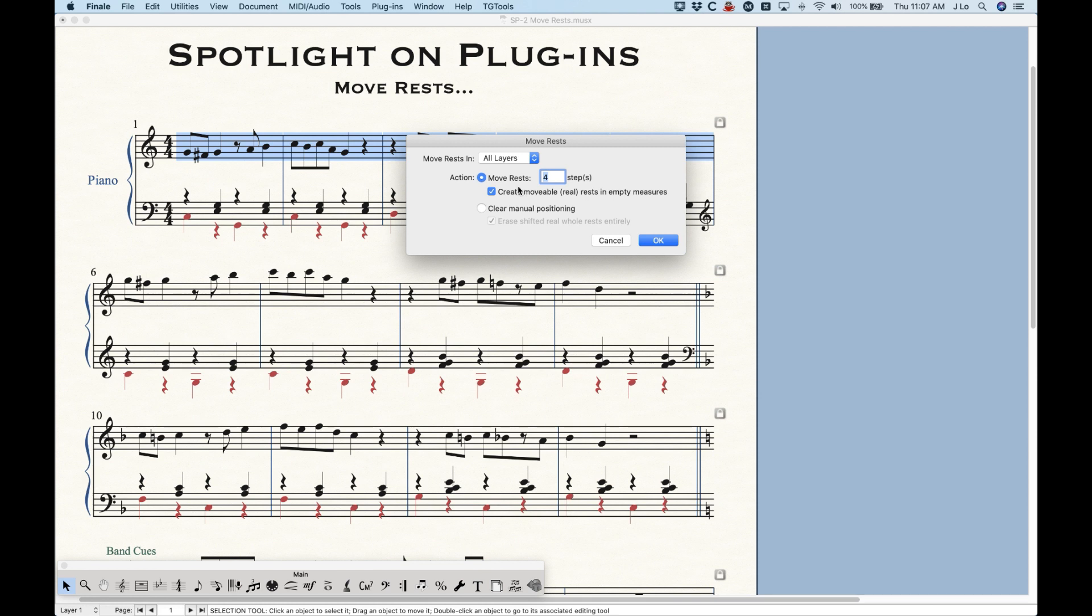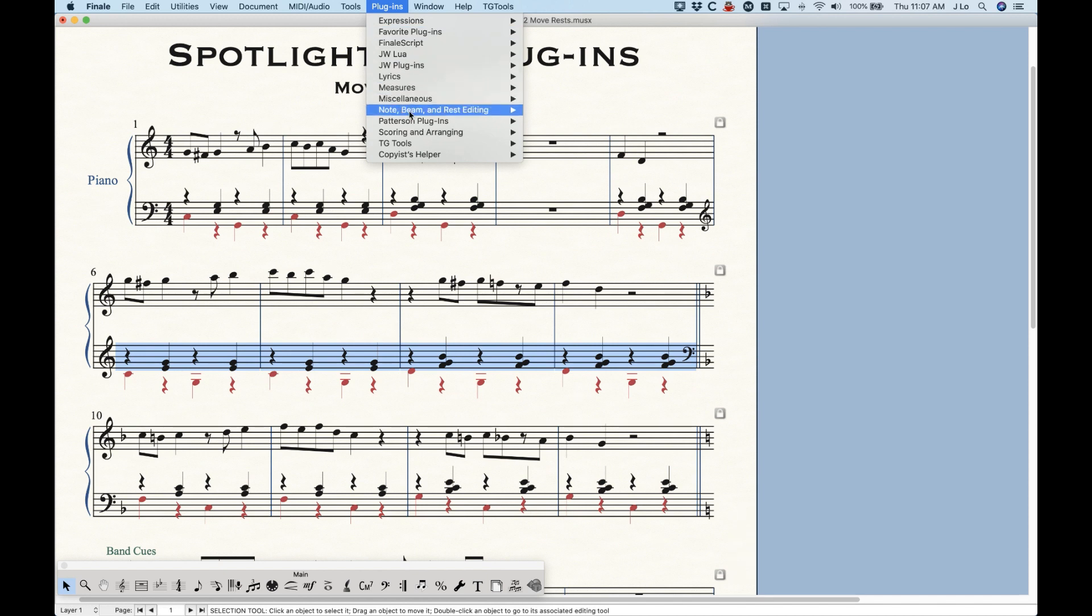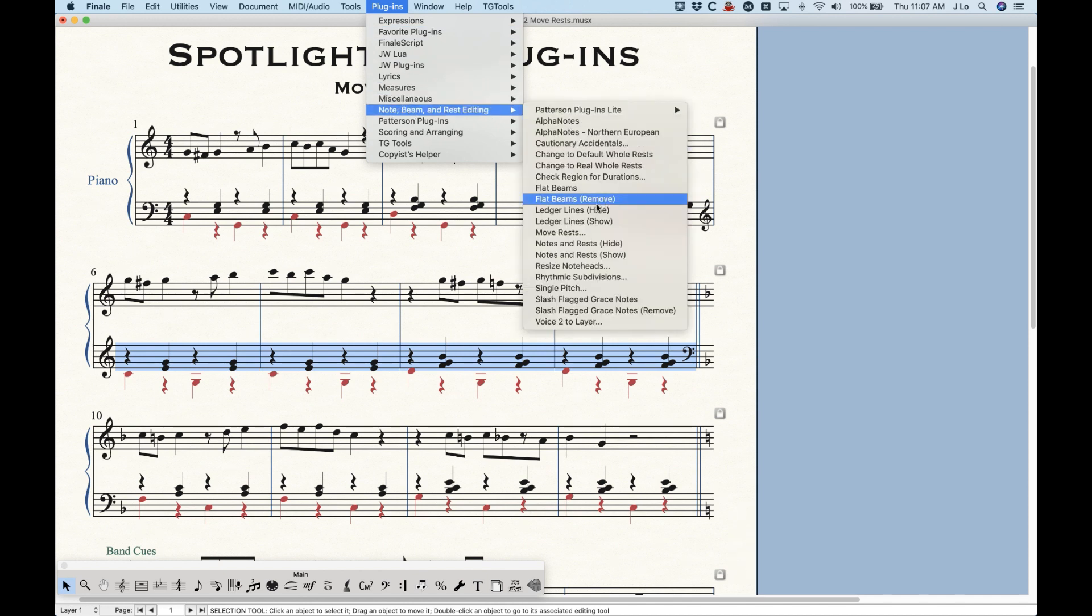And then the second action here, clear manual positioning, with the sub option, erase shifted whole rests entirely. These two things will literally just reset everything. So if I were to go back here where I made all of these changes and go into my note beams and rest editing and choose clear manual positioning,